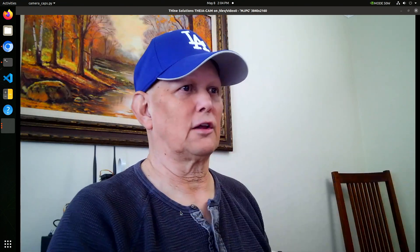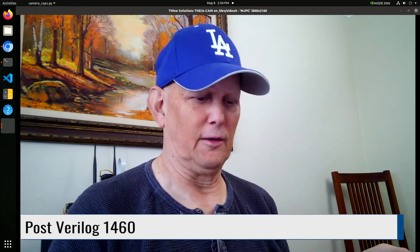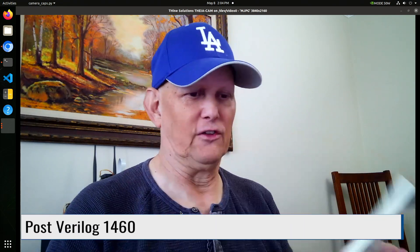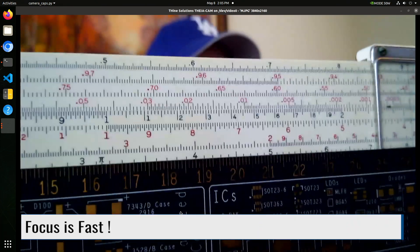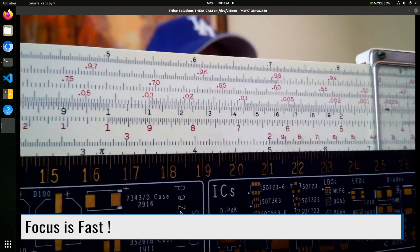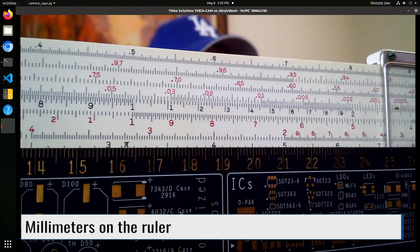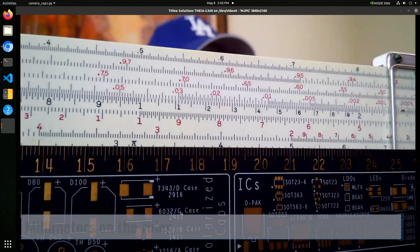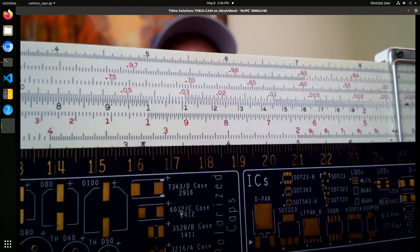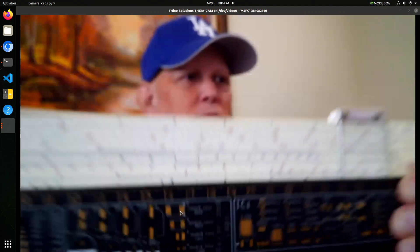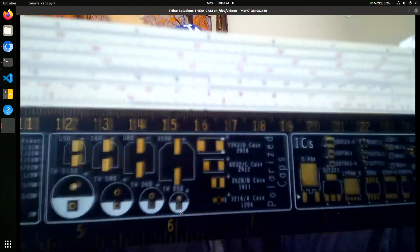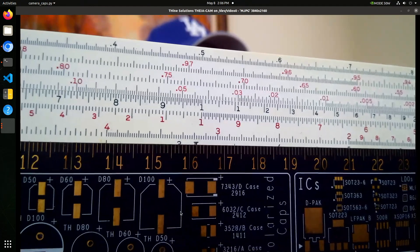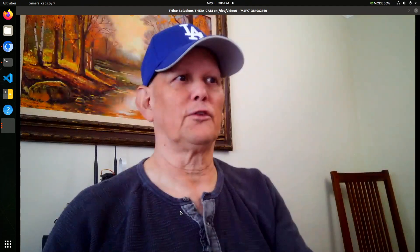Let's take a look at close focus capabilities. We'll take a look at the Post Verilog 1460. Let's see if we can focus in on this. Those are millimeters. It gives you a feel for what it's up close. It's about two inches away from the camera. Pull it back. You can see how fast it auto-focuses.